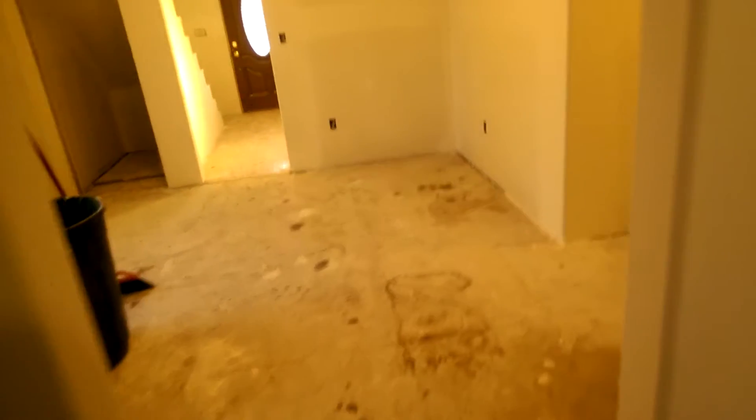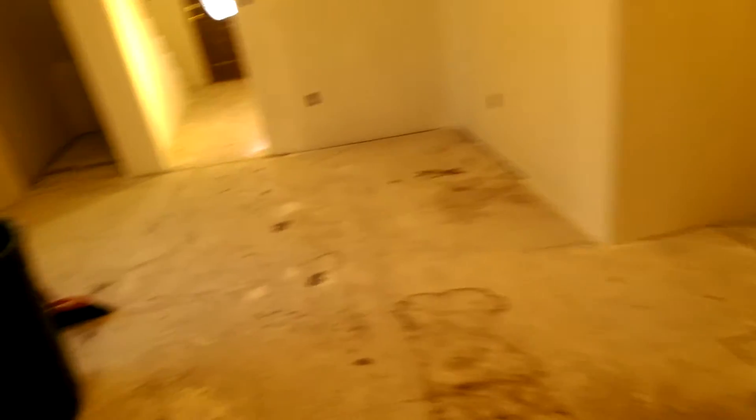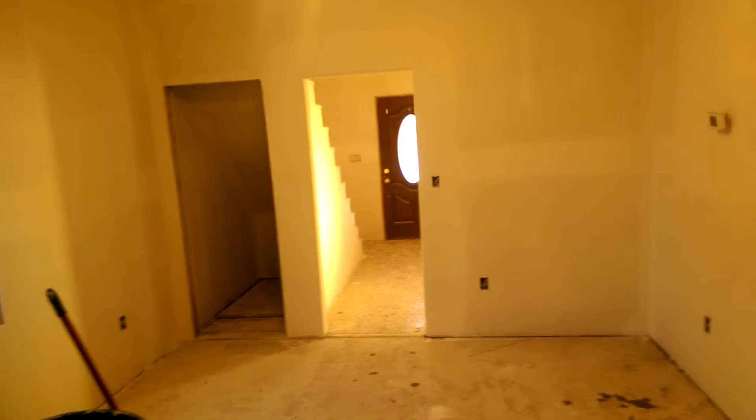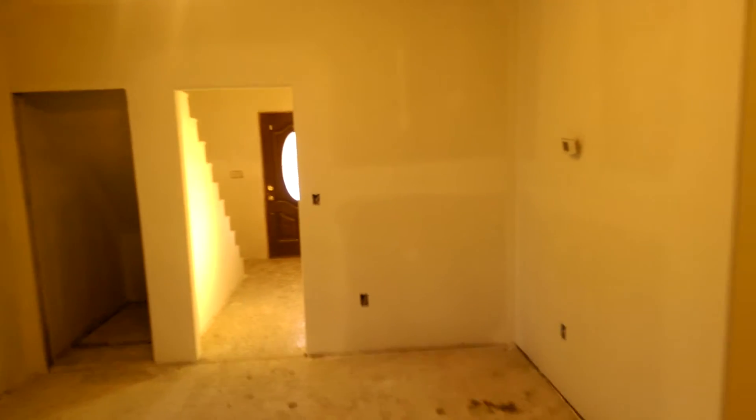This is the kitchen. Walking through into the dining room. I definitely think I'm going to like the 9-foot ceilings better. Before we remodeled we had a false ceiling.